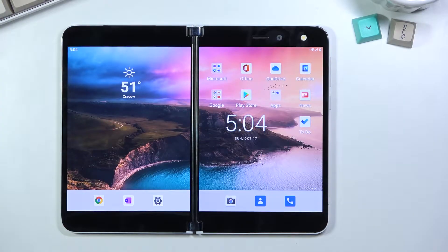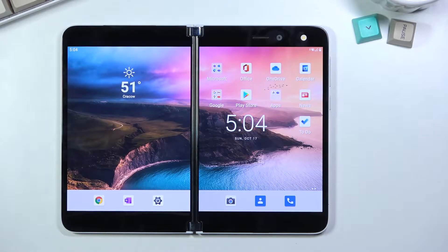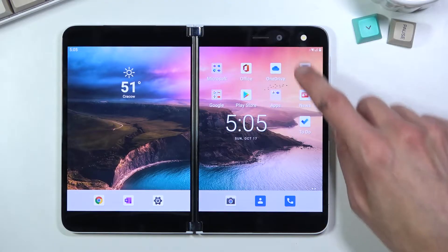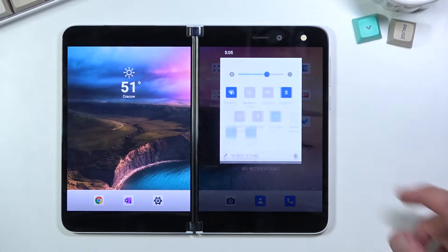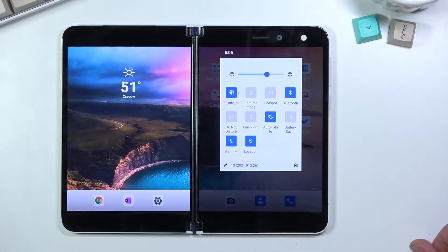Welcome — in front of me is a Microsoft Surface Duo, and today I'll show you a couple of tweaks and tricks you can do on this device. We're going to start off with probably the simplest one, which is dark mode. There is a toggle for it which you can add to your notification panel.